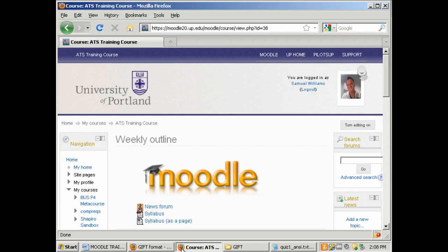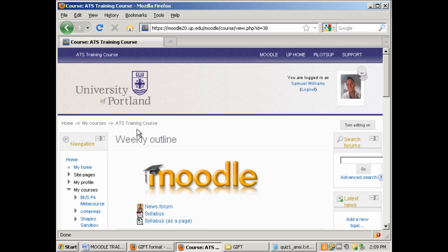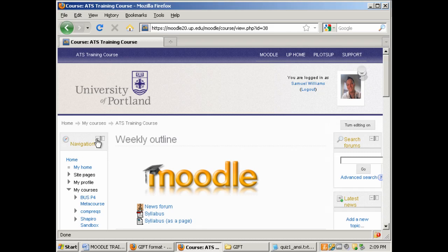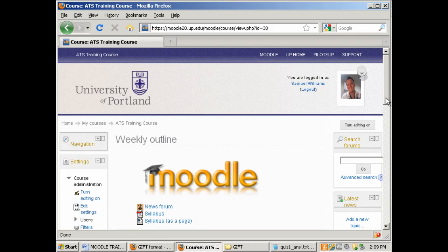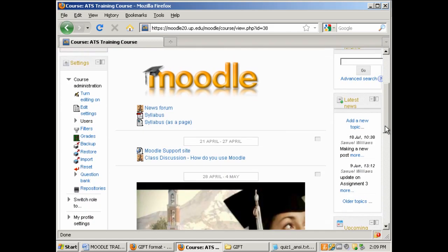Once I've logged into Moodle I need to navigate out to the course that I wish to upload these questions to. I'm going to use my ATS training course. I'm going to minimize the navigation block just so that way my settings block comes up higher and it's easier to access.